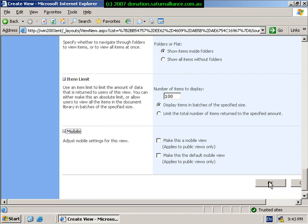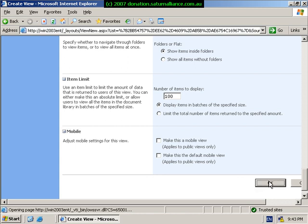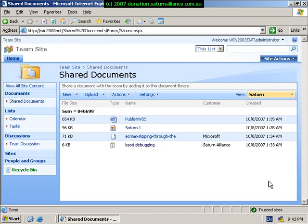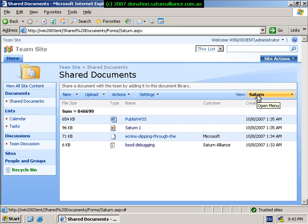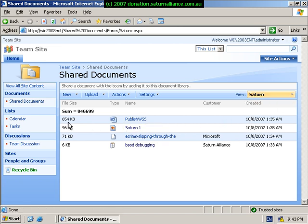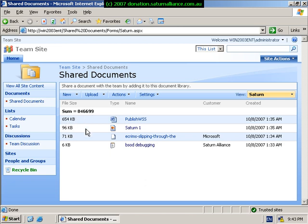When we're happy with all our settings, we go OK. This will now create the view and place it in the document library. And as you can see, this is now brought up our view called Saturn. As you can see, these are the file sizes here sorted in descending order as requested. And you can see that the total summation of all these is basically 846,000 bytes.